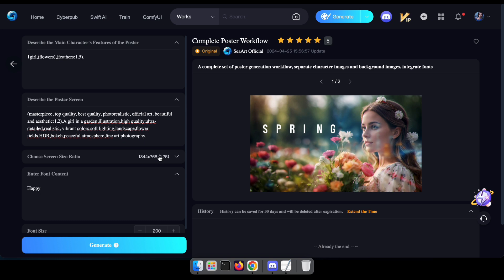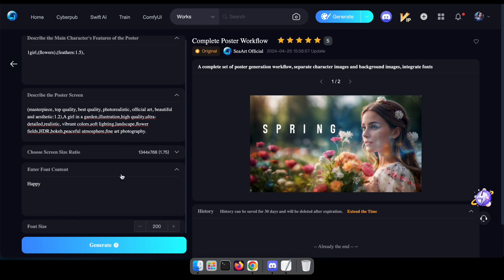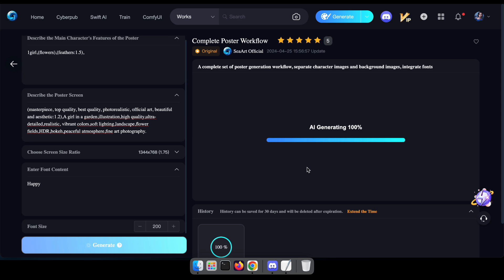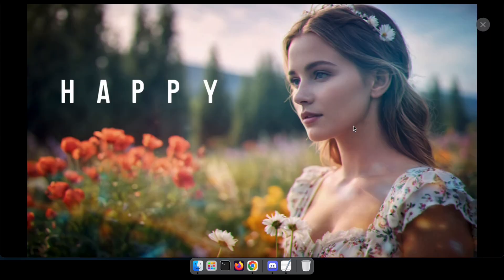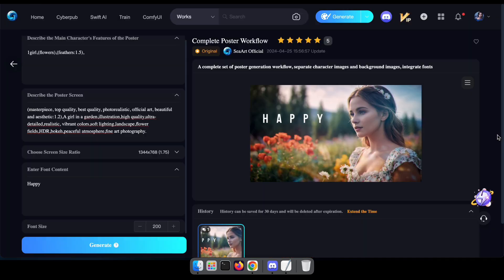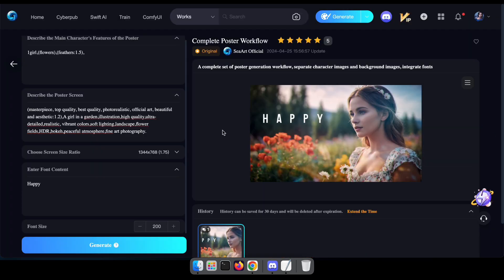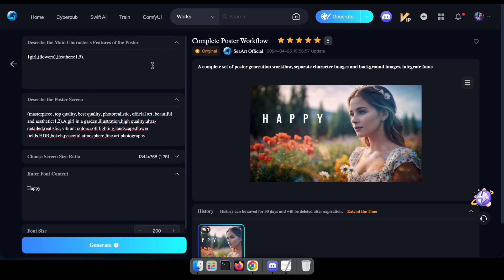Let's dive right in and generate our inaugural poster using a sample text. Indeed, it's truly remarkable. Now feel free to download this masterpiece and utilize it for your business endeavors. Let's continue our journey by creating three more samples, each tailored to your unique prompts.